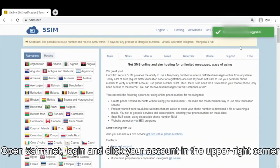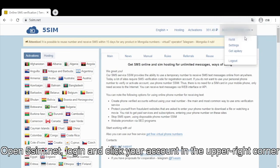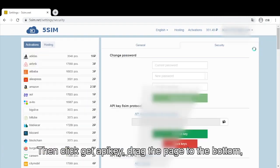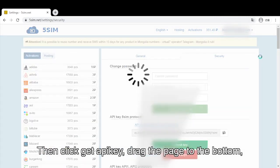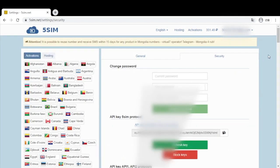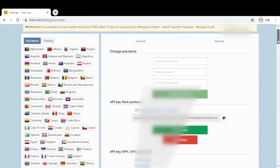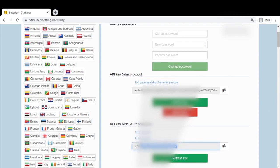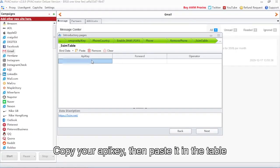Open 5SIM.net, log in and click your account in the upper right corner. Then click Get API Key and drag the page to the bottom. The content below is what you need. Copy your API Key, then paste it in the table.